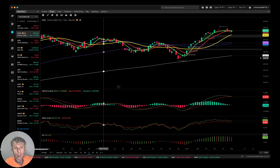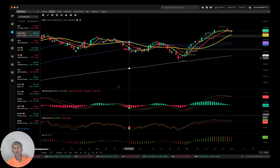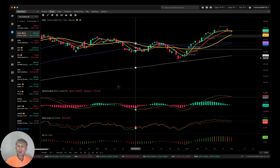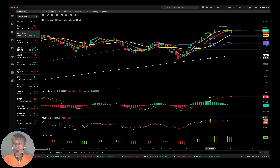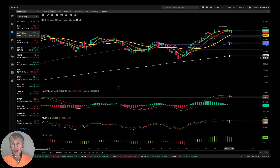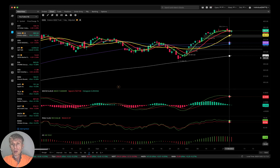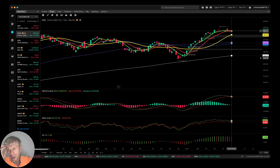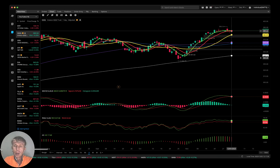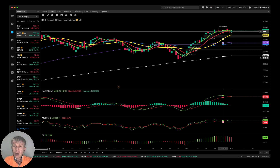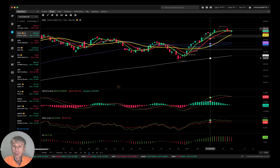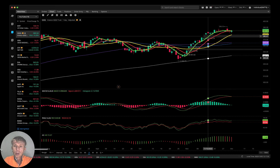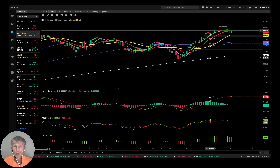Now let's move to QQQ daily. MACD did a bearish crossover, Awesome Oscillator did a bearish crossover, and MA5 is ready for a bearish crossover. Only RSI hasn't made a bearish crossover yet — it's building a bearish reversal after the top formed. So far still sideways.